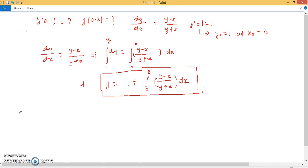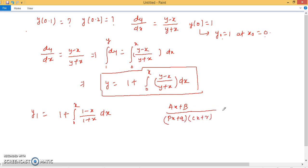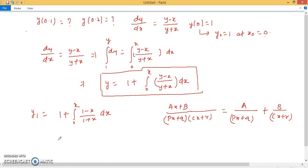To find y1, substitute y = y0 = 1 into the formula: y1 = 1 + ∫₀ˣ (1 − x)/(1 + x) dx. We solve this using partial fractions. Writing (1 − x) = A(1 + x) + B and solving: setting x = −1 gives B = 2; setting x = 0 gives A = −1.